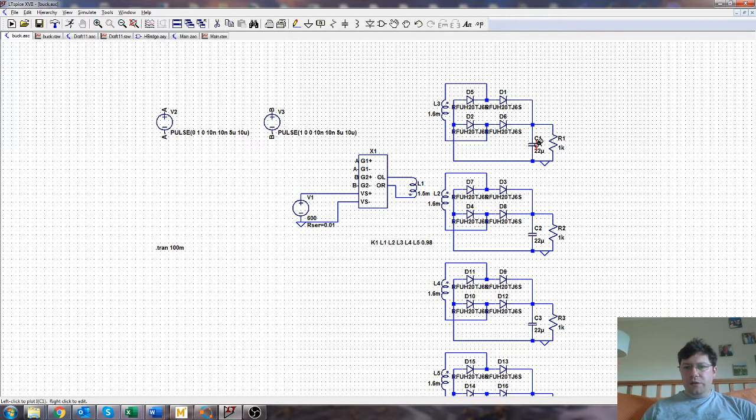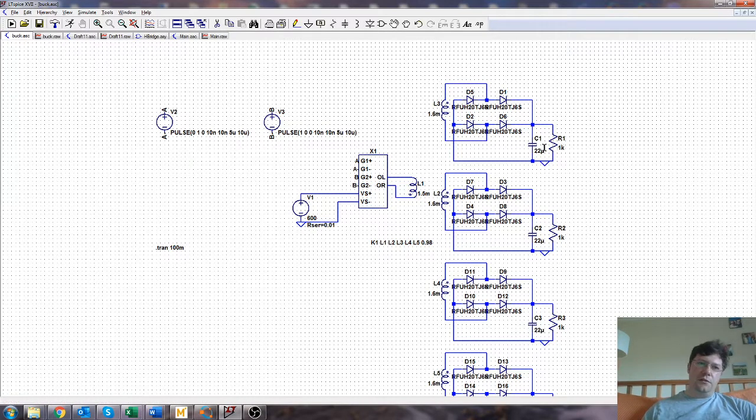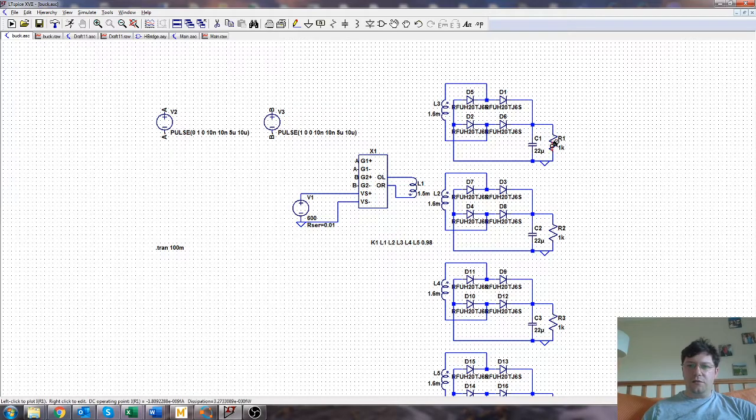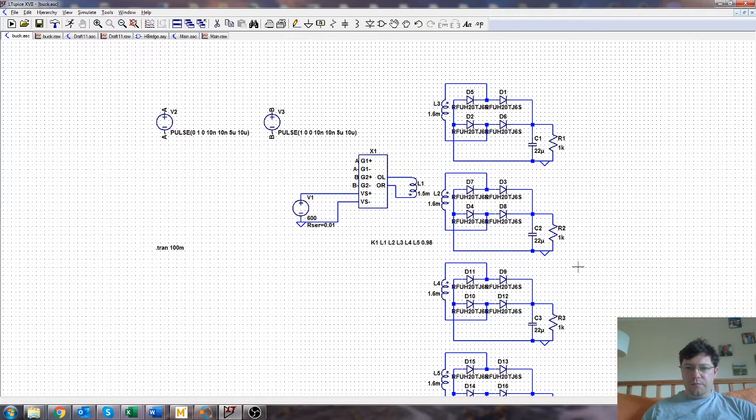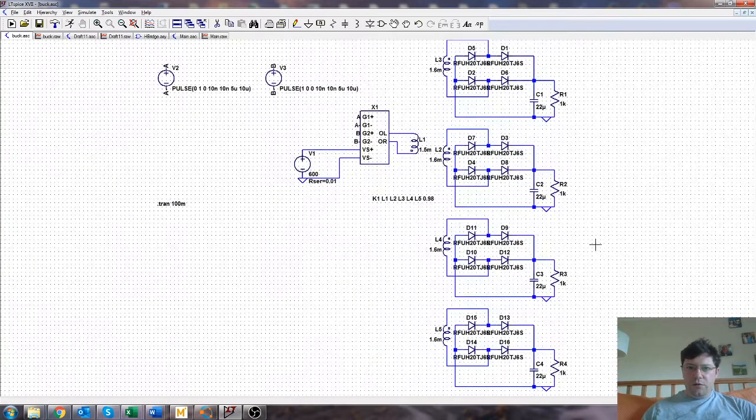But if these diodes are nice and fast, you probably don't need to do that. And then we have the smoothing cap and our load, which is actually not the right resistance for the other circuit. But it doesn't matter. It's just an example.